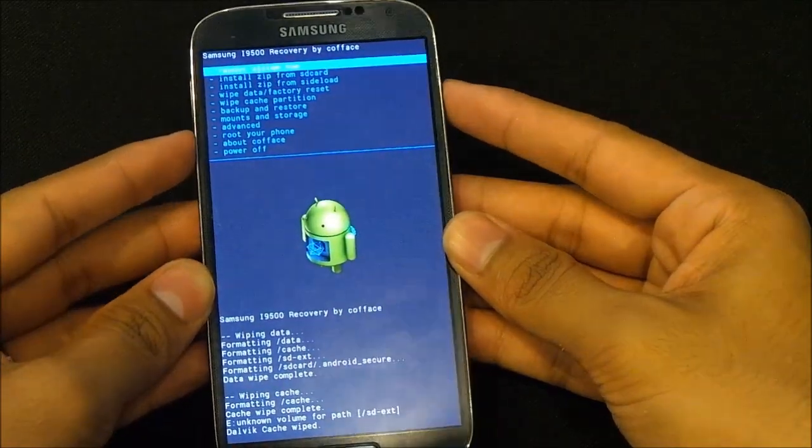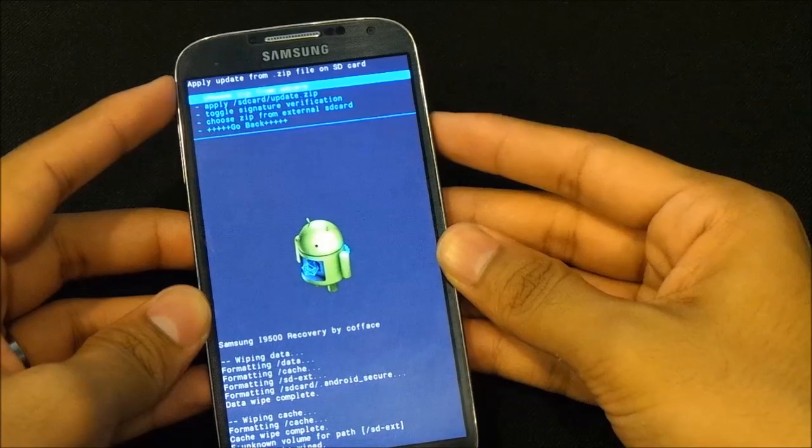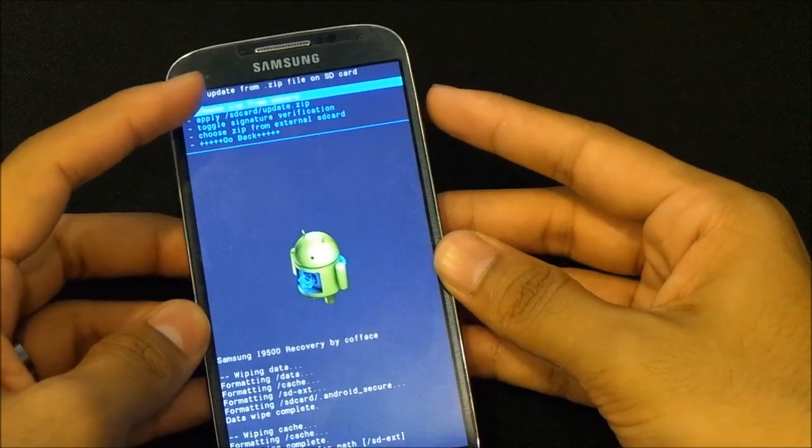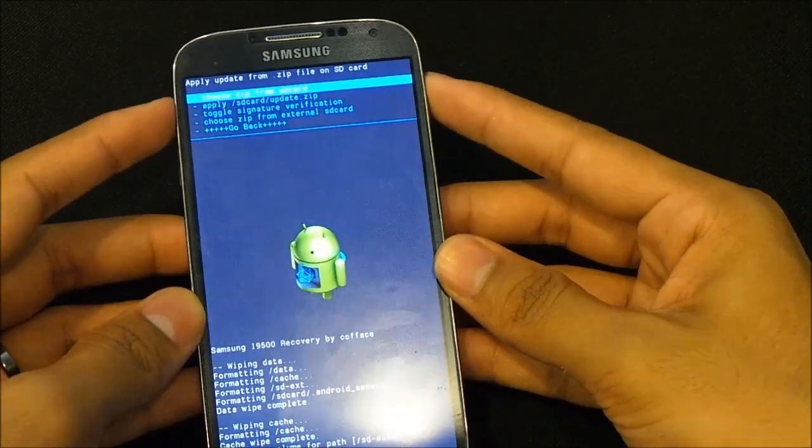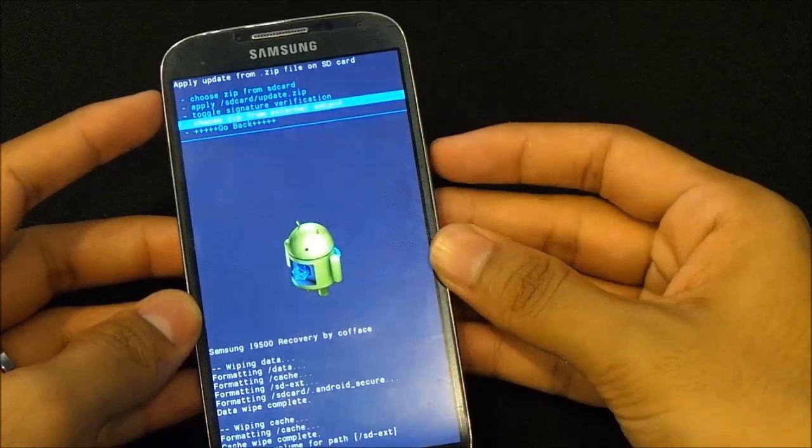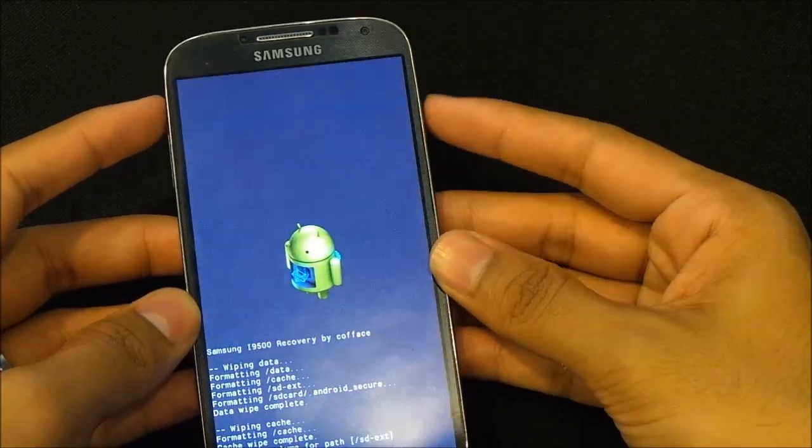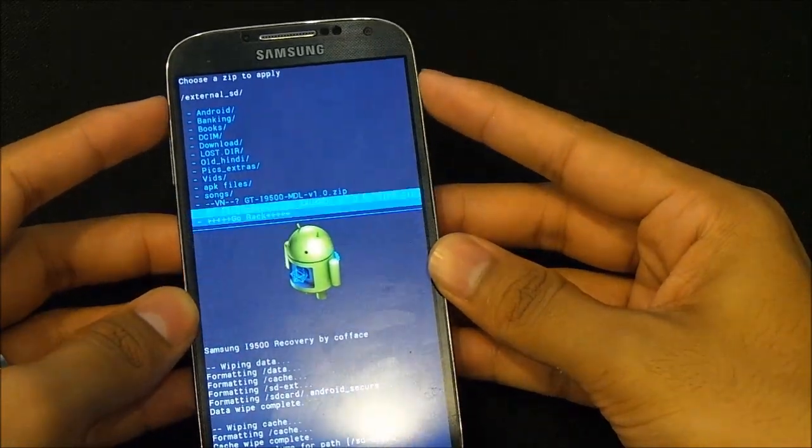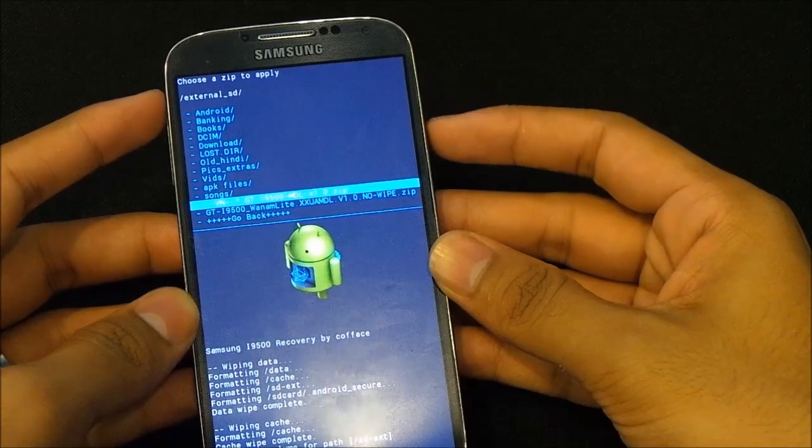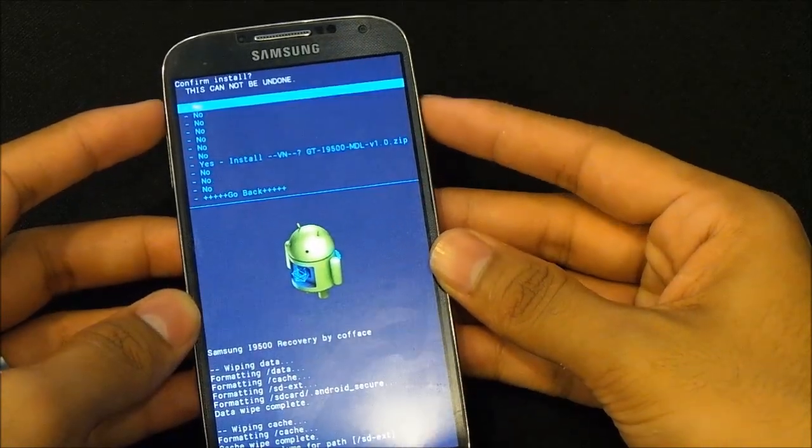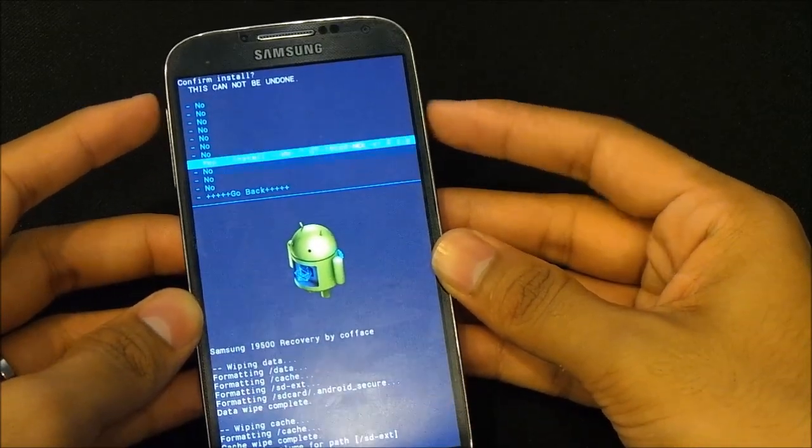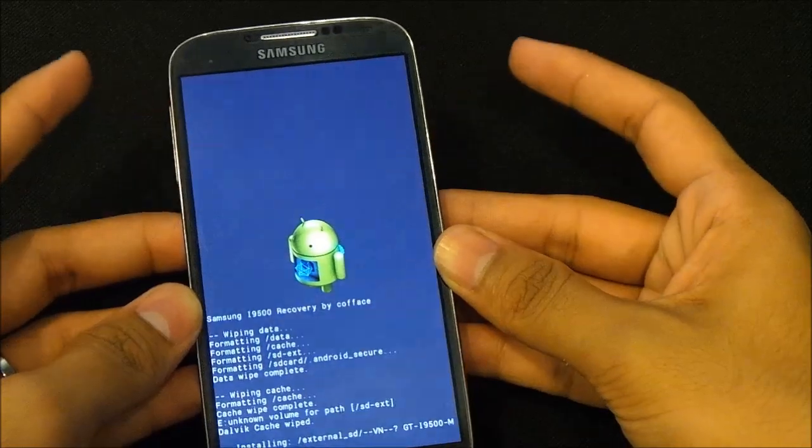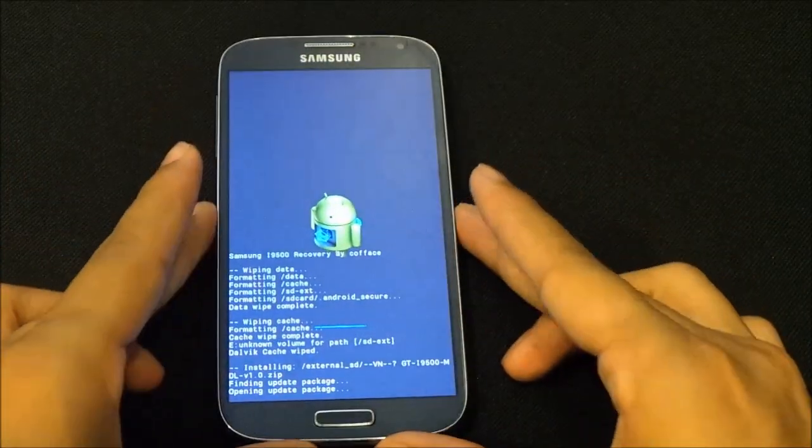Choose install zip from SD card. If it's in your internal memory, choose zip from SD card, and if it's in the external, go to zip from external SD card. Select the ROM file, the VN GT i9500. Select it and hit yes install, and wait for the installation to complete.